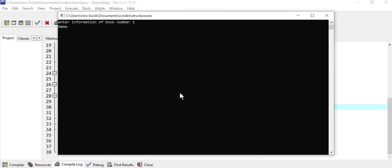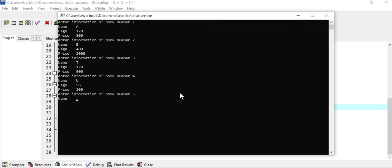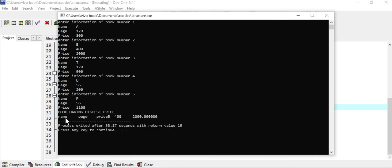Let's run this program. Name of the first book is 'a', page number 120, price 800. Next book is 'b', page number 400, price 2000. Next book is 't', page number 120, price 900. Next book is 'u', page number 56, price 200. Last book is 'p', page number 56, price 1100. The book having the highest price is 'b' with page number 400 and price 2000.